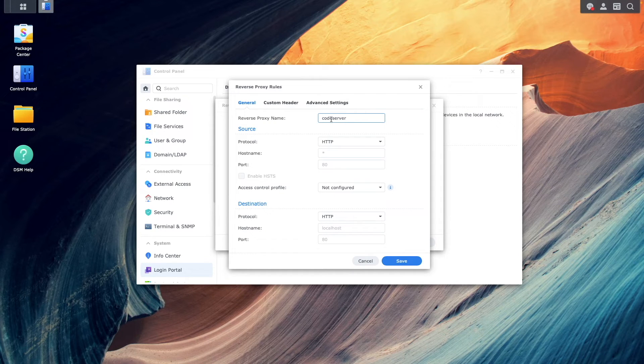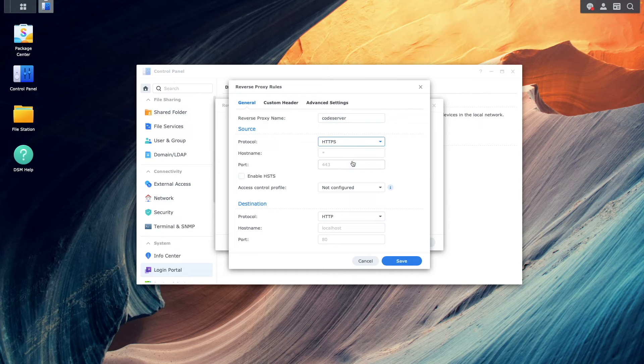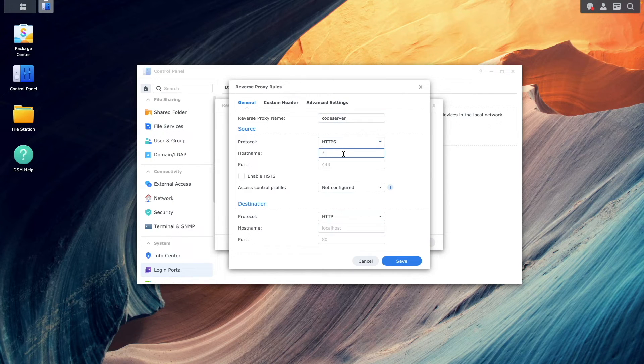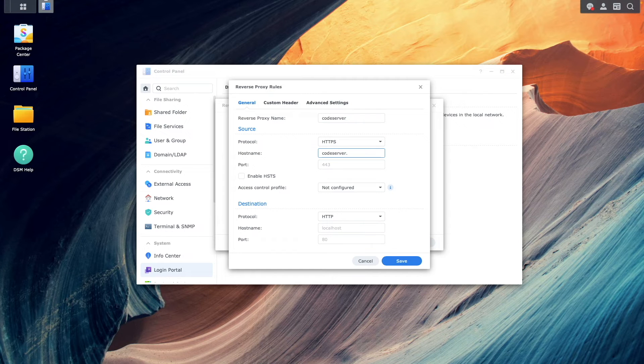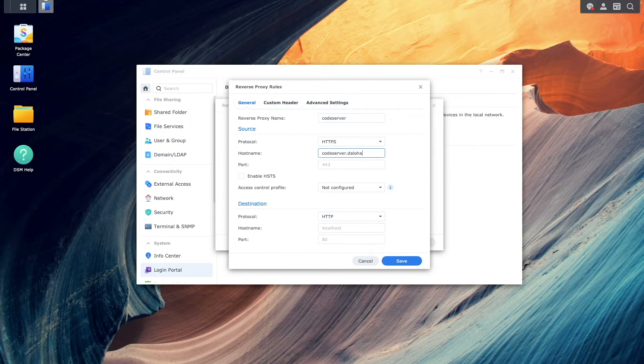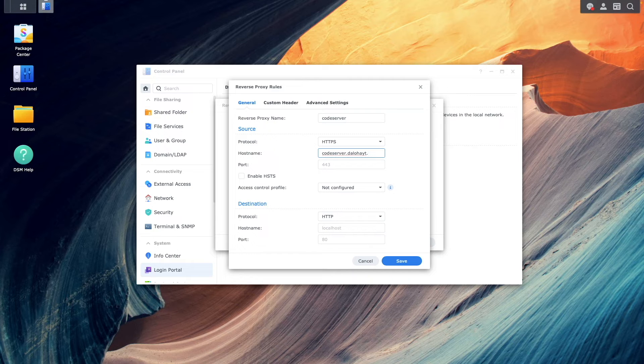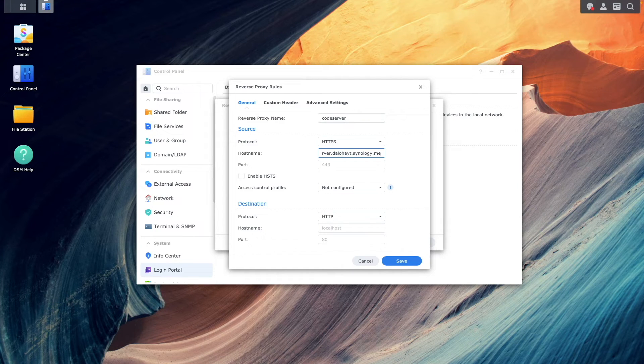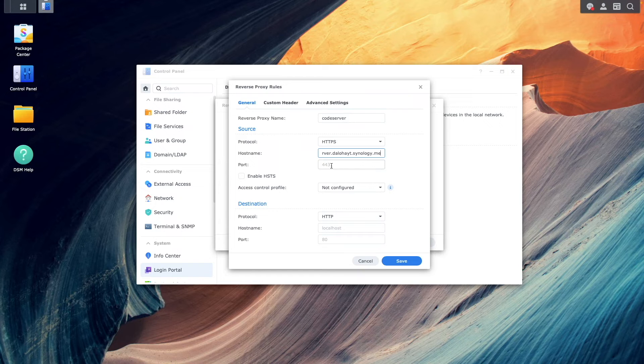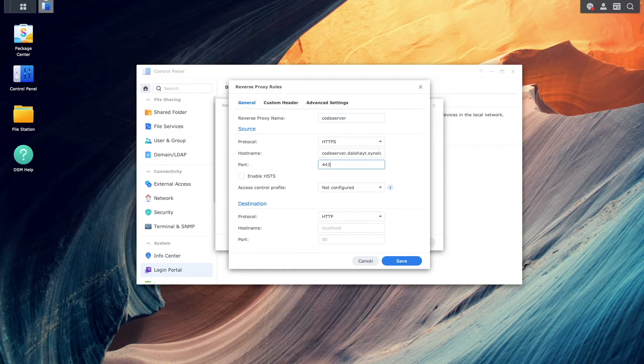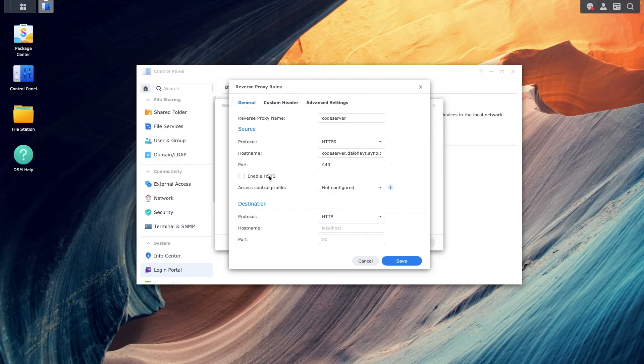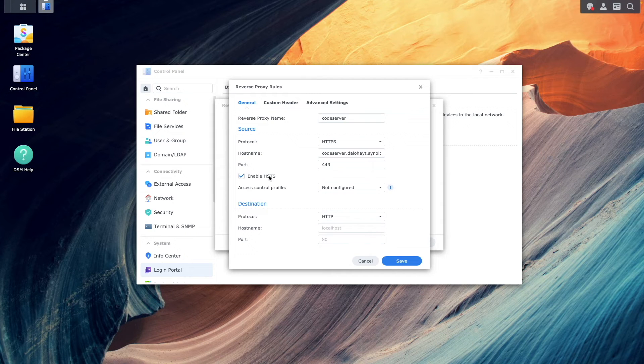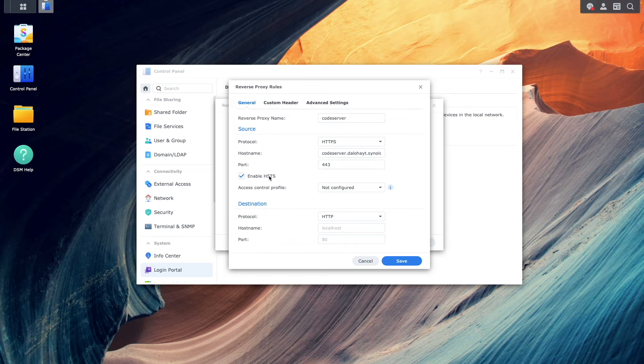Under source, I'll change the protocol to HTTPS. For hostname, I'll enter in a hostname that takes advantage of the wildcard certificate that was set up earlier by adding code server to the beginning of the DDNS hostname that I set up. For port, I'll enter in 443, which is the normal SSL port number, and enable HSTS to ensure that access to this hostname always uses HTTPS.